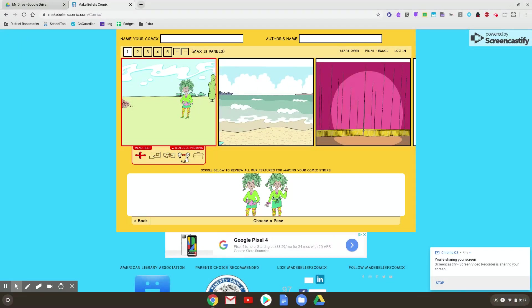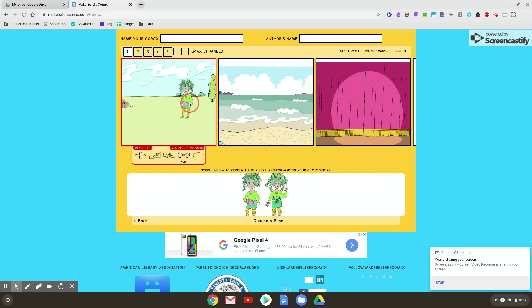And then flip. If I want her to face this way instead with her eyes, I hit flip. You can see now her body faces this way, but her eyes are this way. You can see I keep clicking and she keeps moving around. So that's characters.